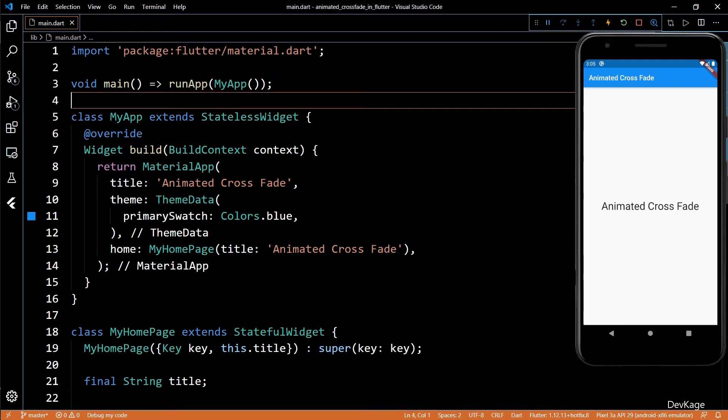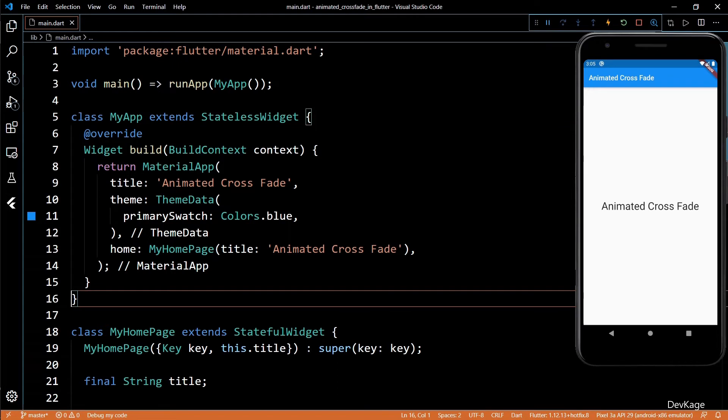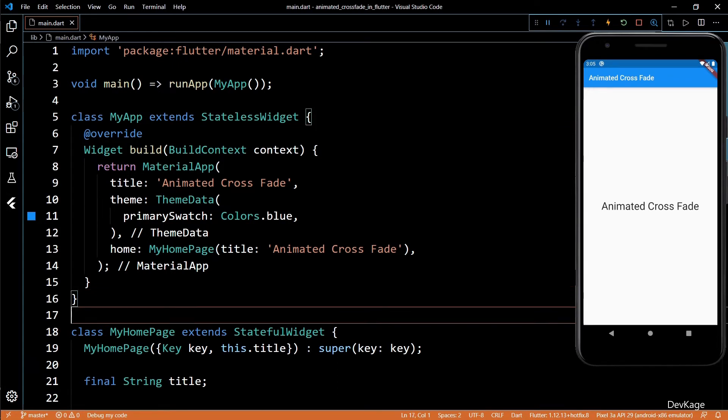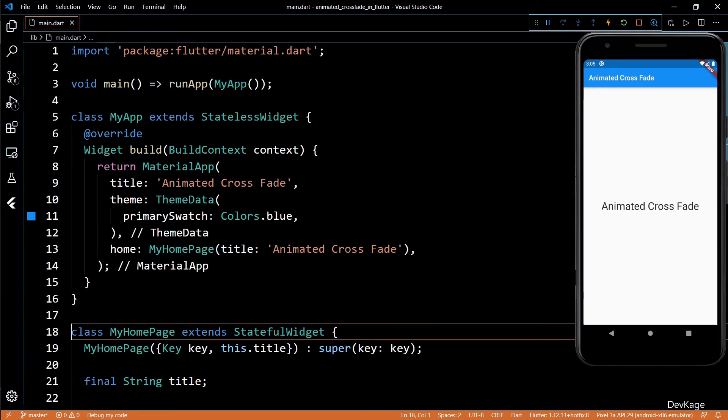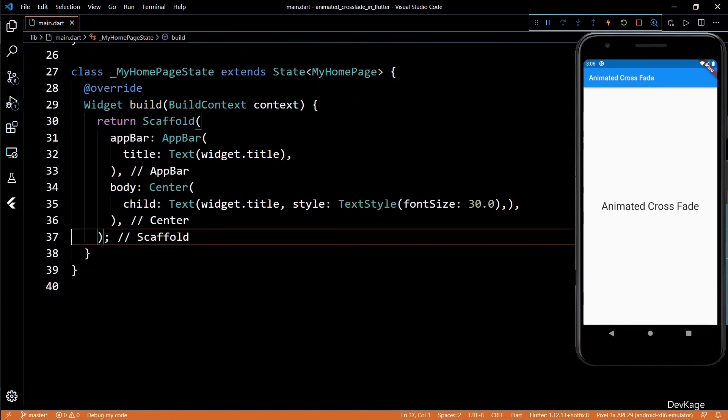As the name suggests, Animated Crossfade applies a nice crossfade transition when it changes from one of its child widget to another. Let's get into the code and see this in action.